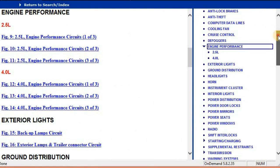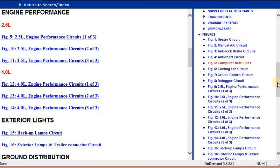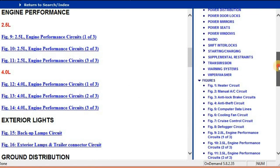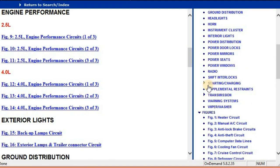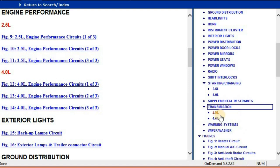So as you can see, not just the engine performance, you also have your starting and charging. Again, it's split into 2.5 and 4 liter in the transmission as well. We've got the one for the 2.5 and then for the 4 liter.